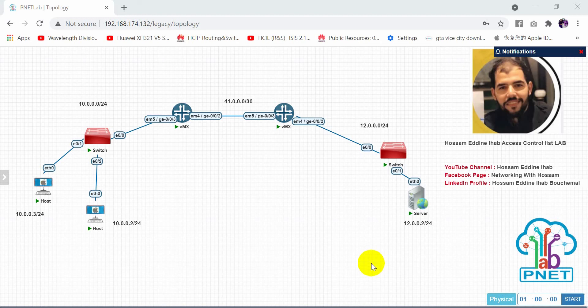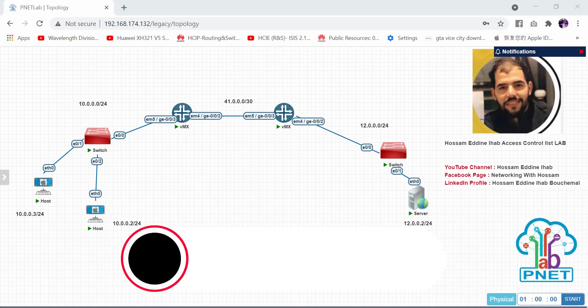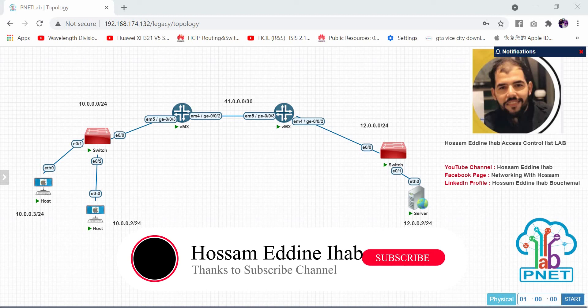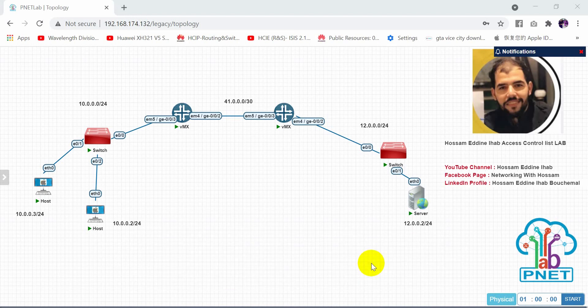As you can see, we have three networks: 10.0.0.0, 4.1.0.0, and 12.0.0.0. We also have two hosts and one server. In this scenario, we will deny ICMP service between 10.0.0.2 and 12.0.0.2. First, we need to configure the IPs on the two routers and the hosts, and confirm ICMP is reachable between these two devices.